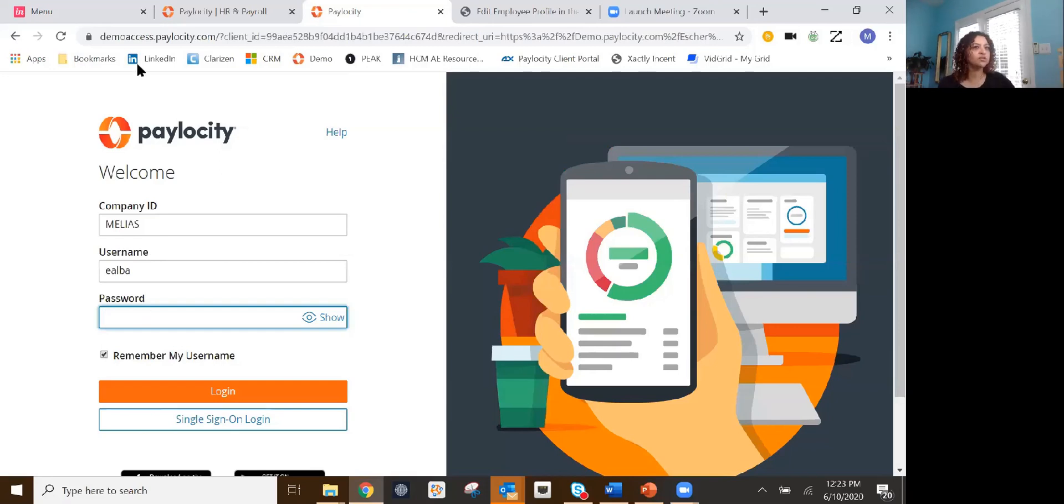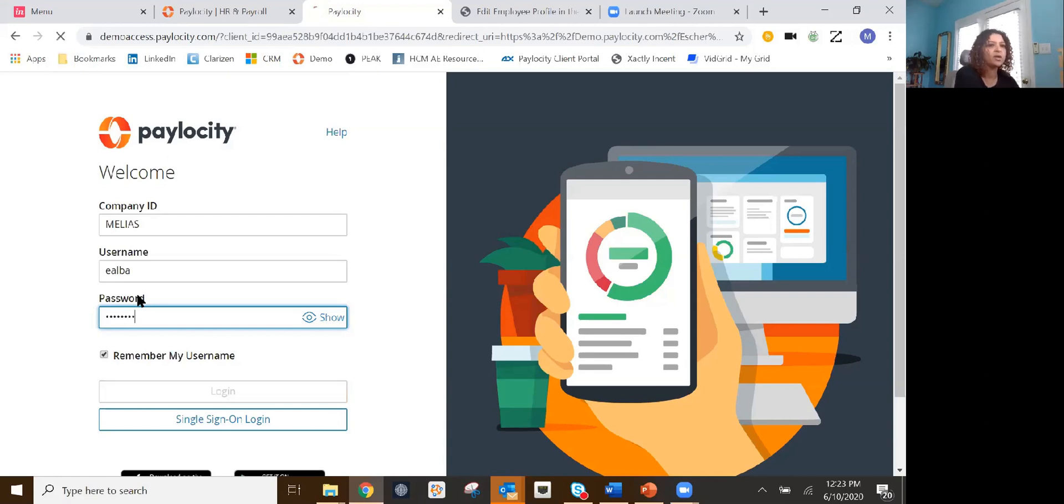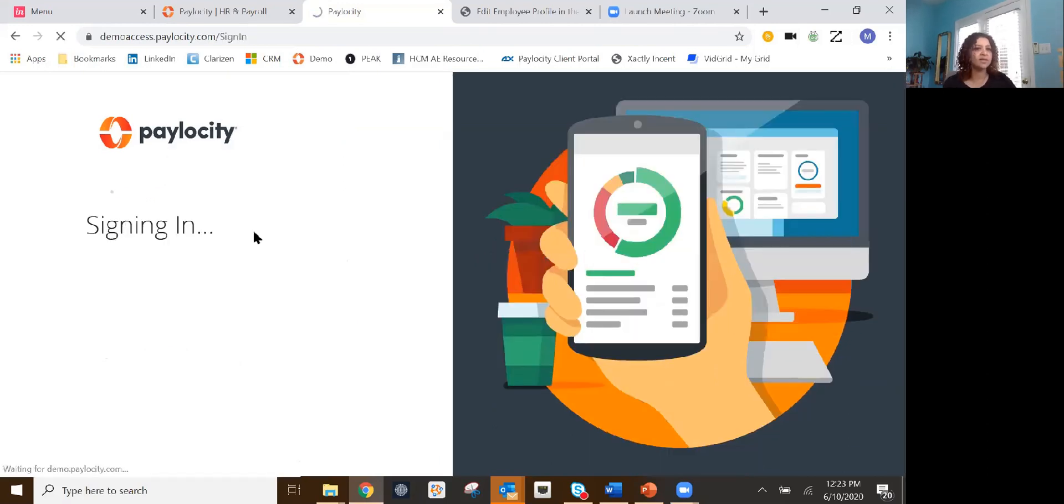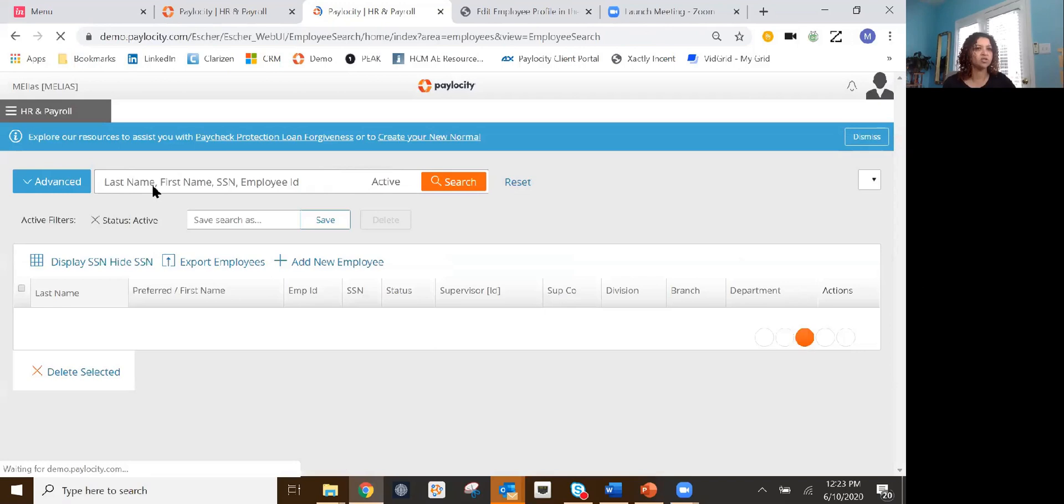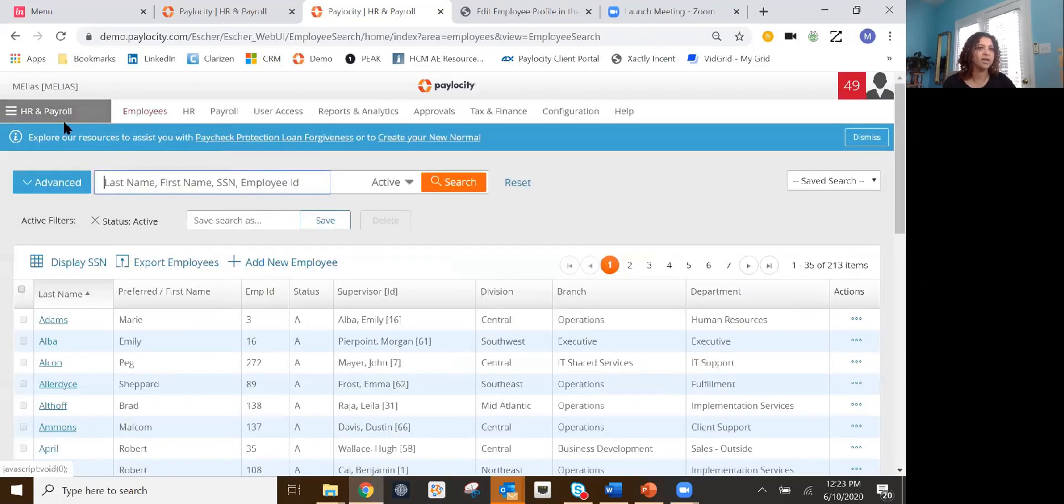Again, you can go into the Paylocity website, which will be provided to you. From there, you'll put the company code, your username, and password. I'm going to add mine right here. This is a demo site. This isn't mine, but just so that you have access and see what it looks like.